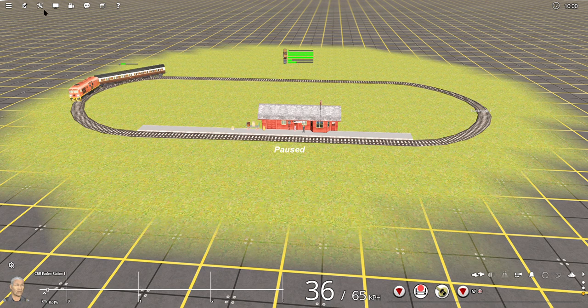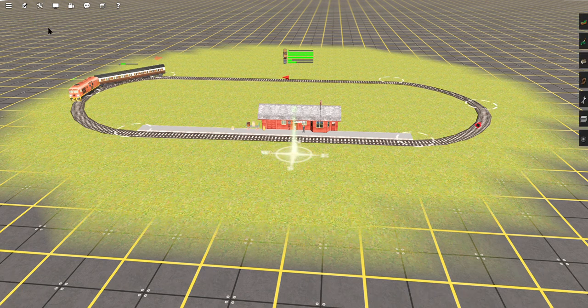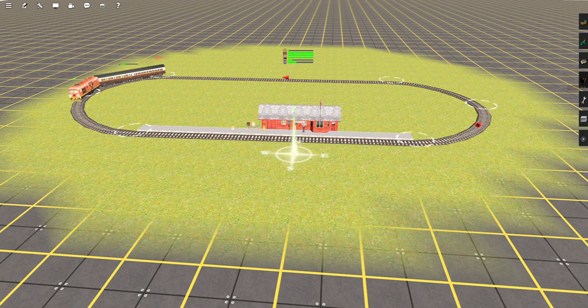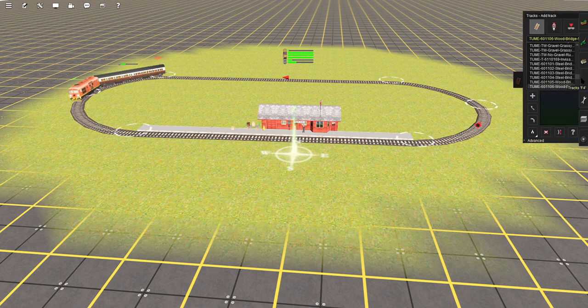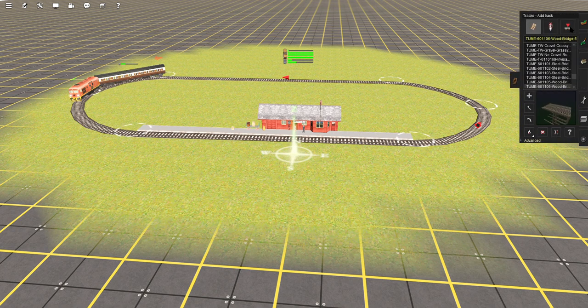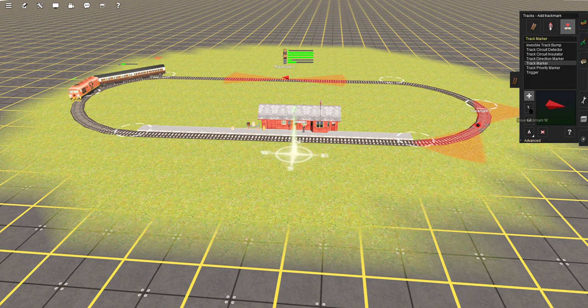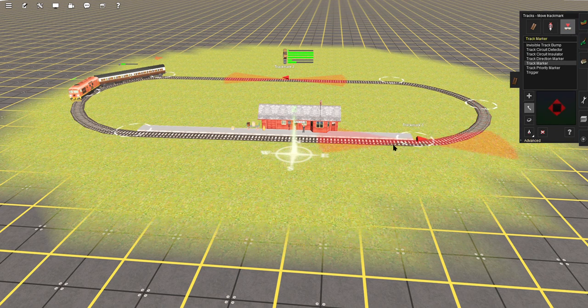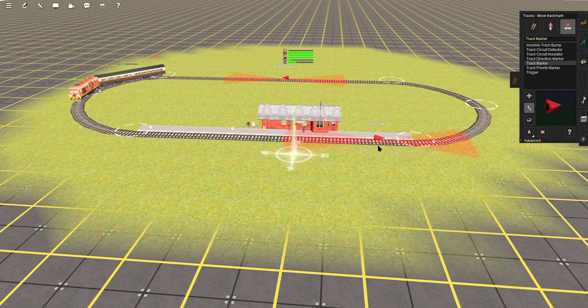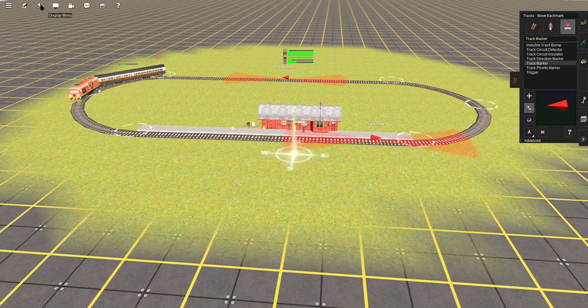Come back into survey mode. Come over here, highlight track marker. Come to move, move, and I'm going to move this track marker so that it is here. Come back to driver mode.